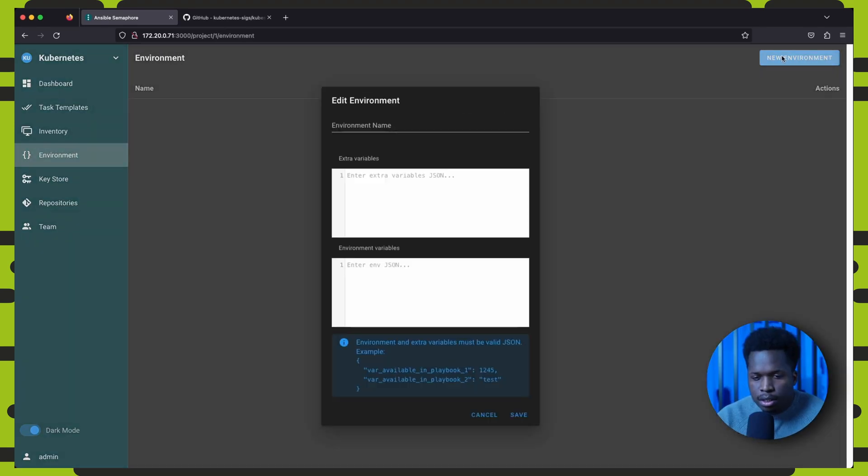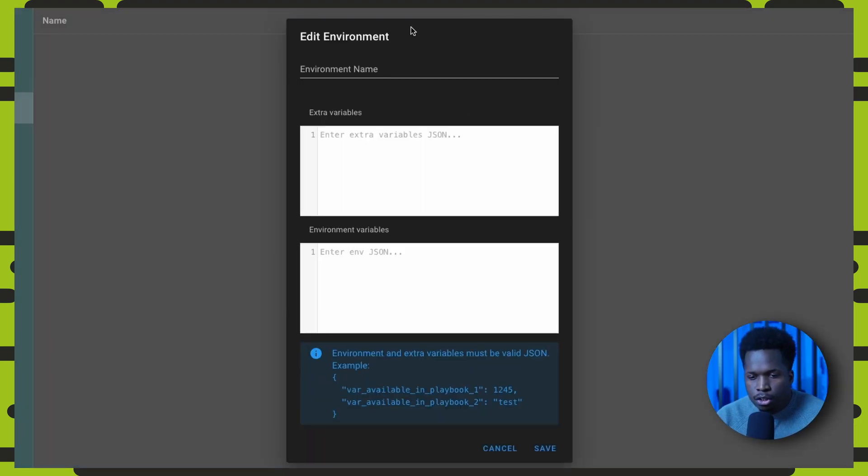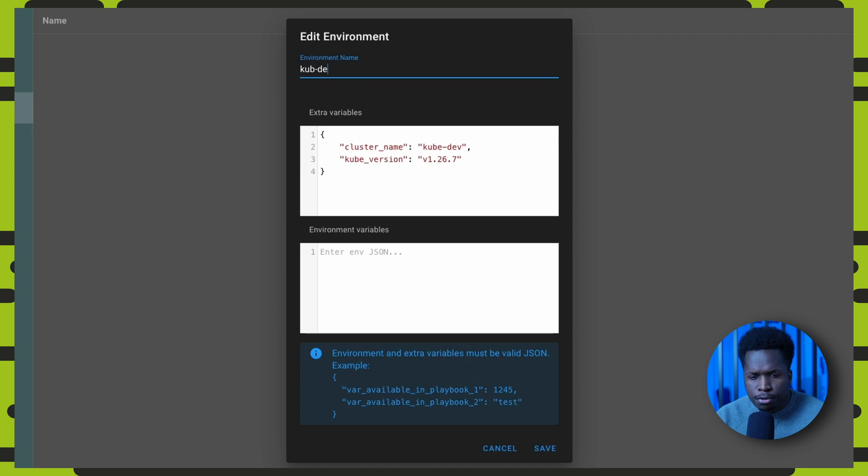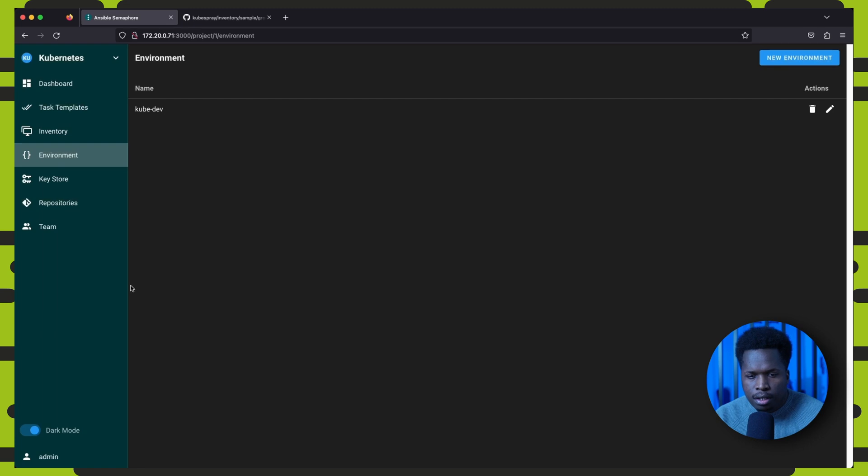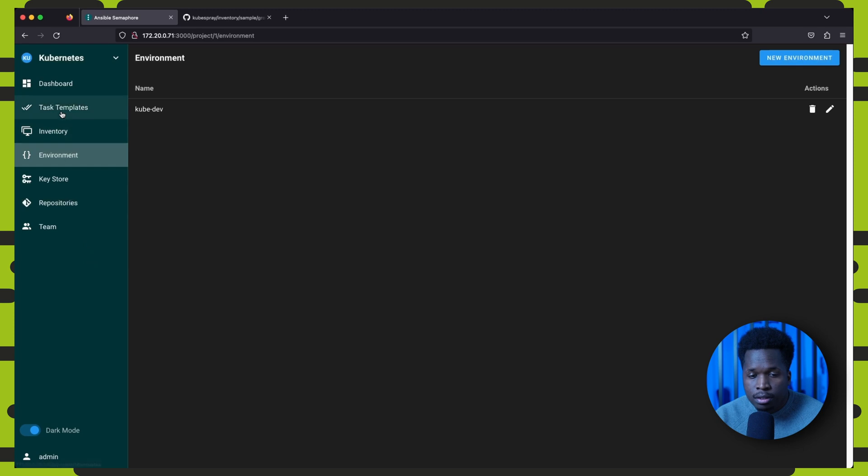Next we set some cluster configuration options in environment. Here we define some variables which set the cluster name and Kubernetes version in json format.